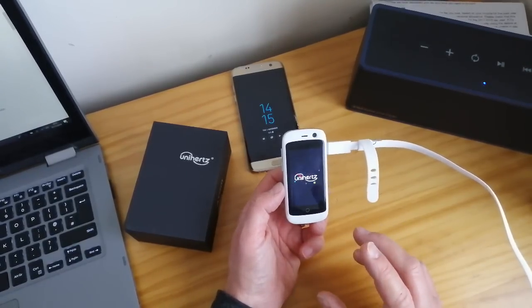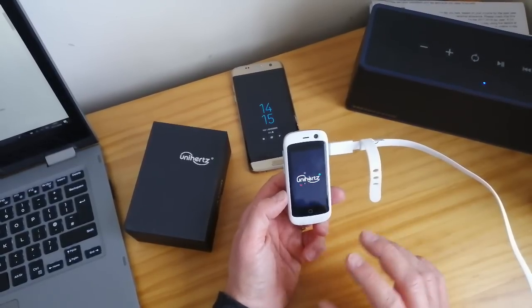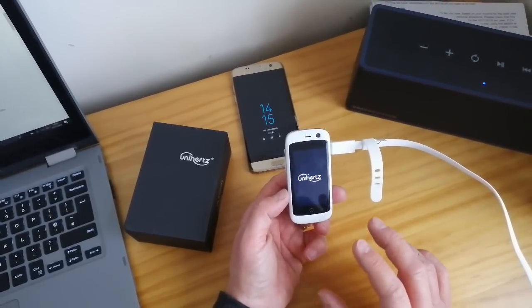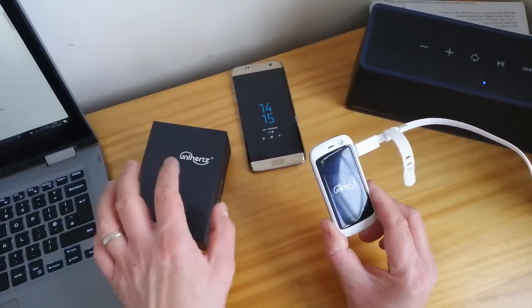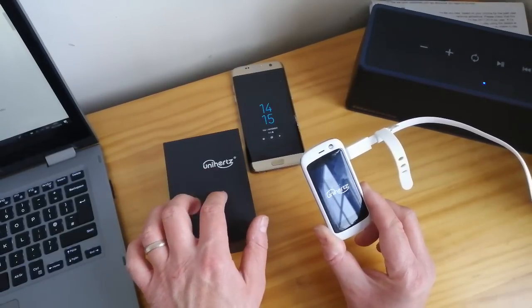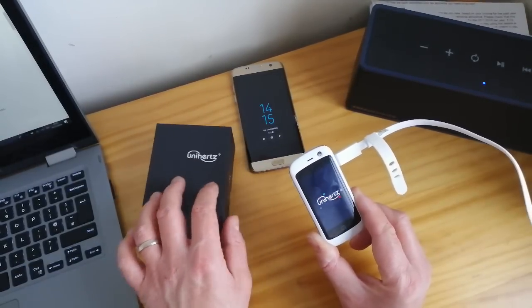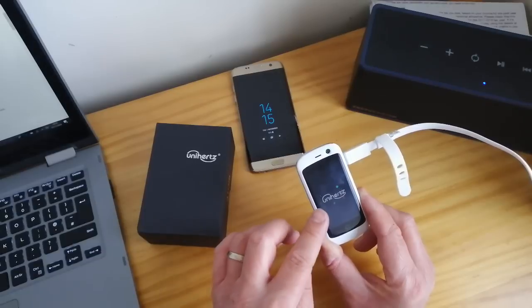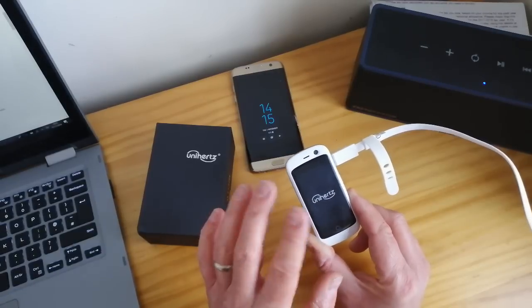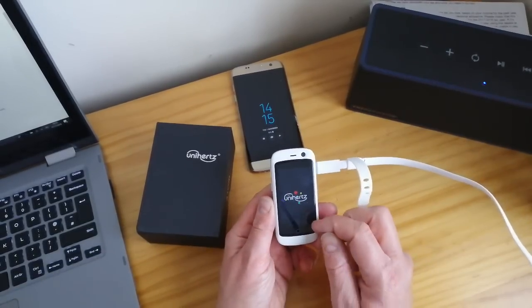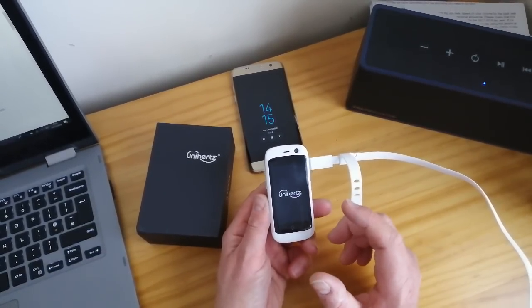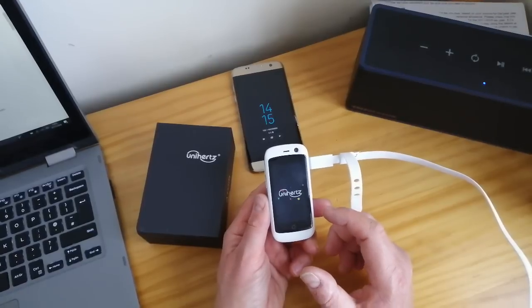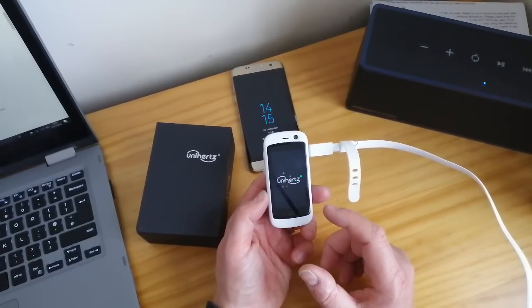I think by the looks of it Unihertz have realized that a lot of the users of this tiny phone are using it to do that sort of thing. Now the newer model has more internal storage. On this Jelly Pro you get 2 gig of RAM in the pro version and 16 gig of storage.